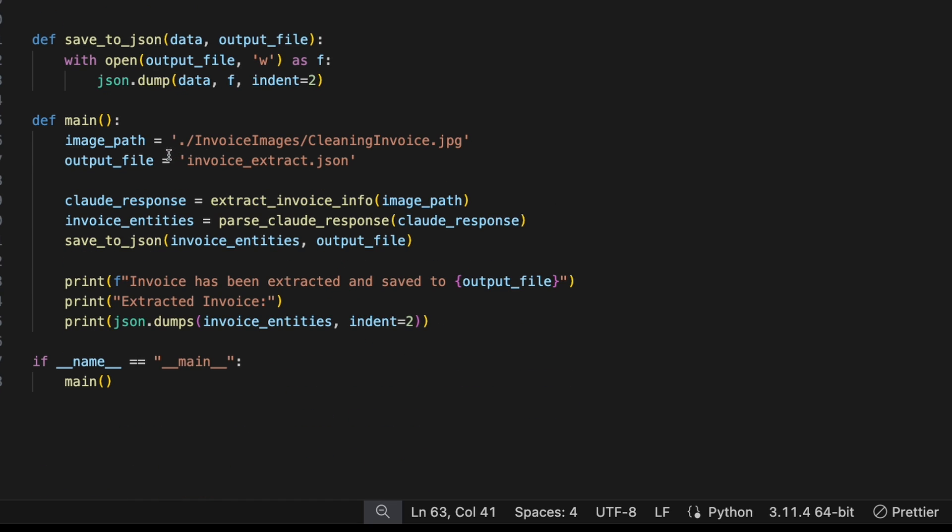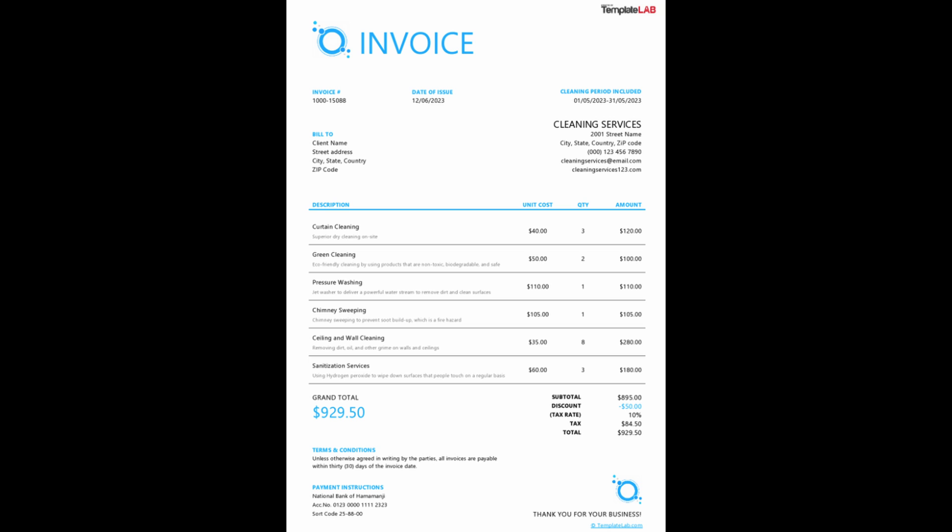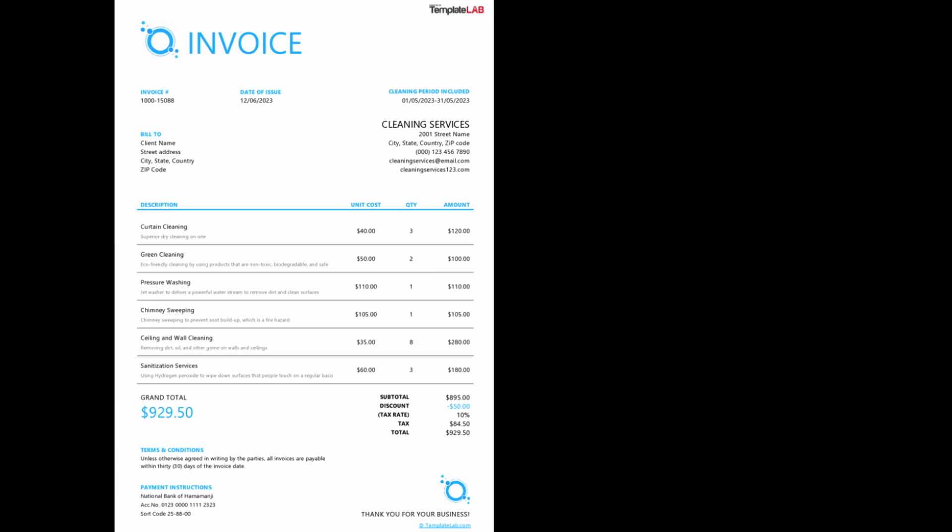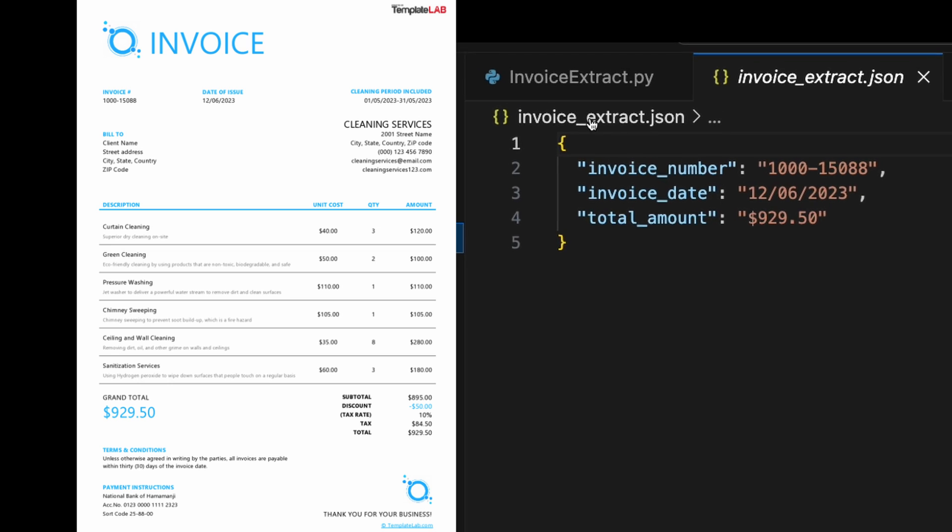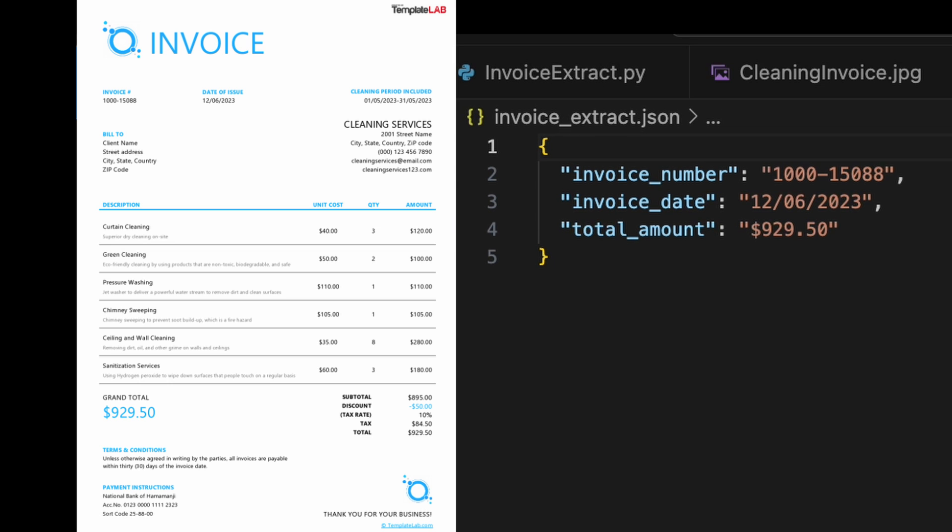If you look at the main function here, this is where we put in our image path. This is the actual JPEG of the invoice. And then we just get JSON files as output. So here's our sample invoice. It's just from a cleaning service company. And if we run it, we get back this JSON file, which is exactly what we're expecting. It's got the right invoice number, the right invoice date, and the right total amount. So it captured it perfectly and put it into this JSON file in the exact format we requested.